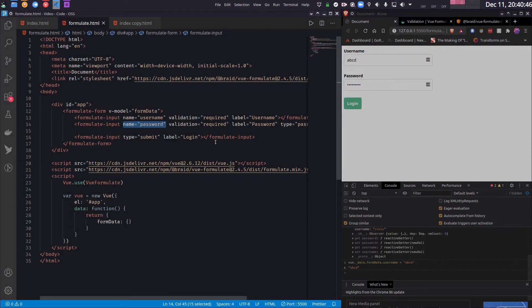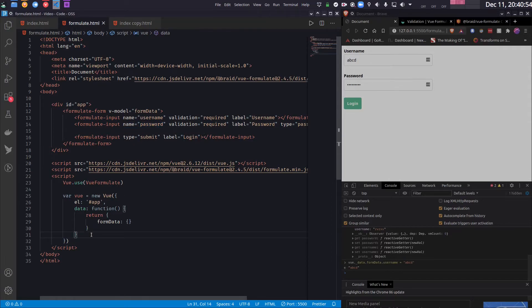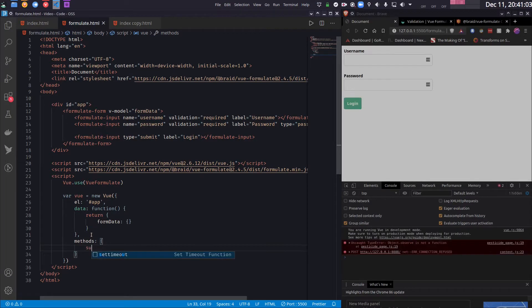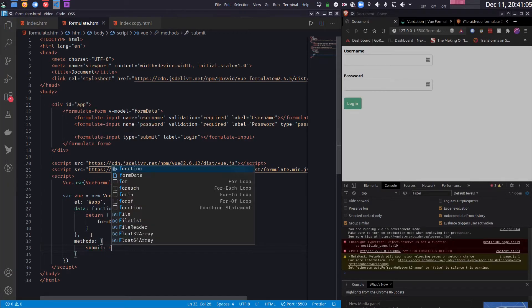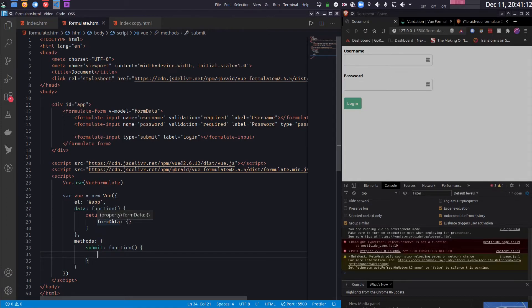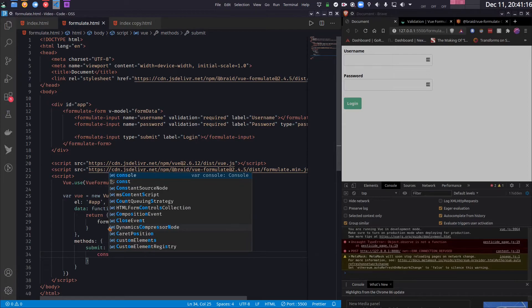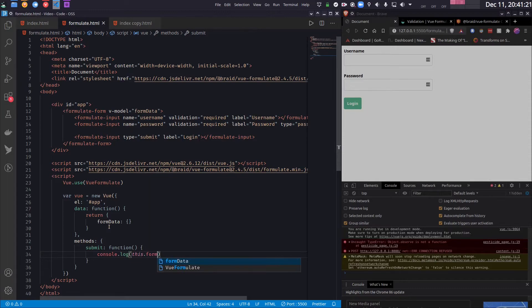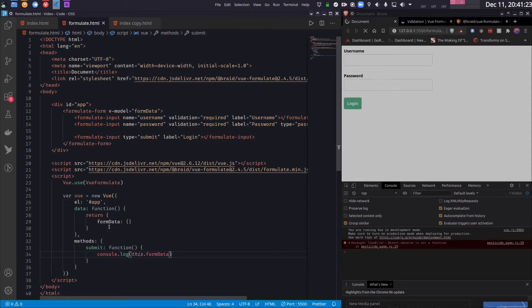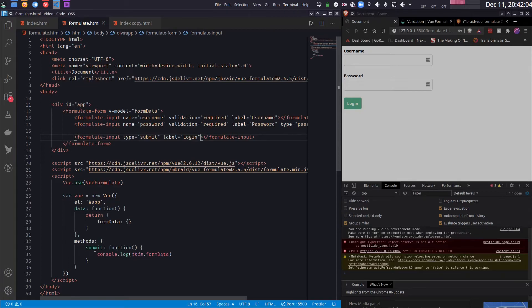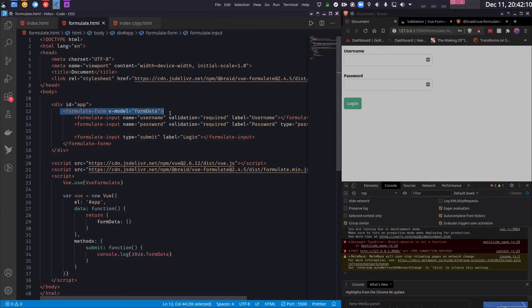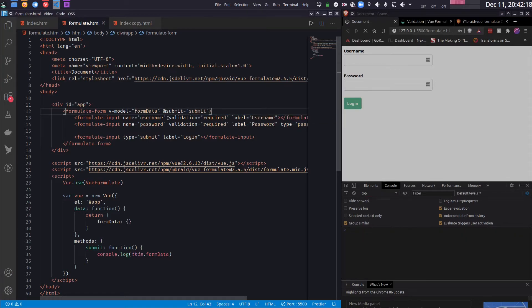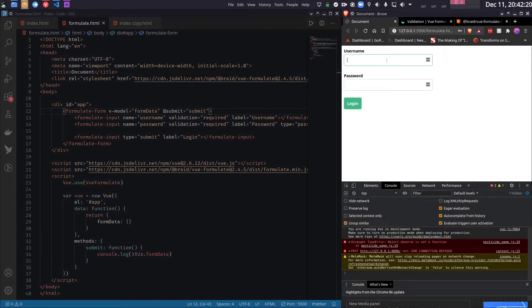And finally how can I submit a form? So that is easy. So for that I need to create a method. So let's create a method called submit. And inside that I just print the formData. And finally I have to bind this submit function to the submit method of the form or the submit event of the form. So this will go inside the formulate-form tag. So I will write @submit equals the name of the form method.